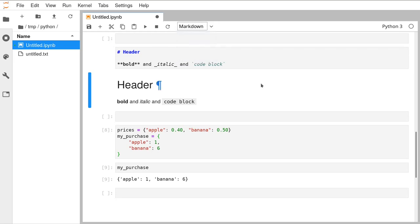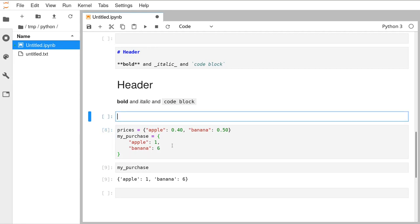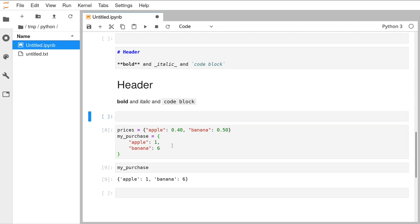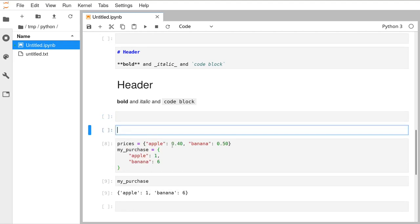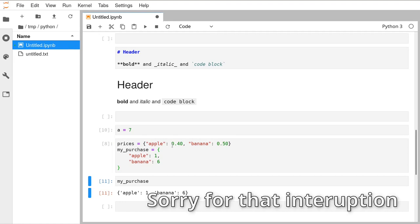Hopefully you've all had a chance to play around with the notebook. I do strongly recommend getting used to keyboard shortcuts — keep your hands on the keyboard rather than moving to the mouse. For example: press Escape to deselect the cursor, press the up arrow and Enter to move into the cell above, or press Escape then B to go to the cell below, then Shift+Enter to run. You can do all of that without touching the mouse.